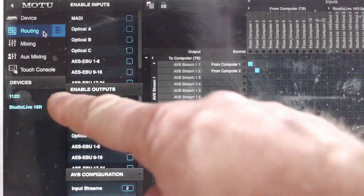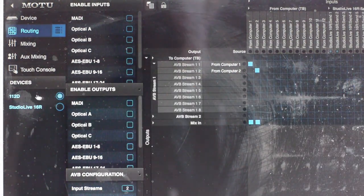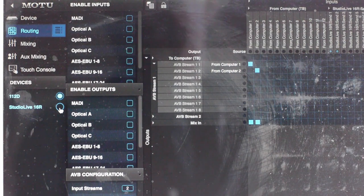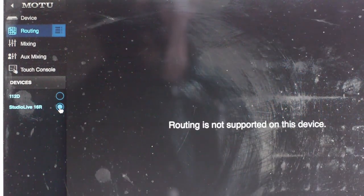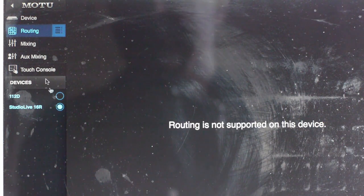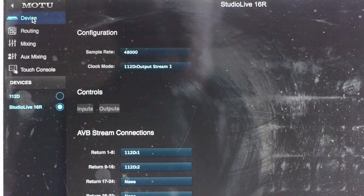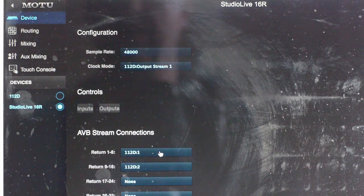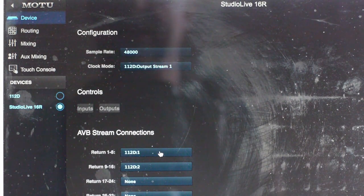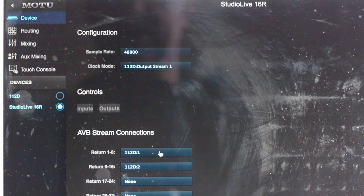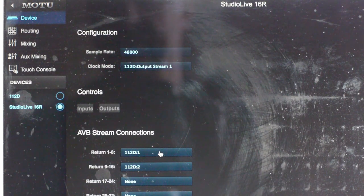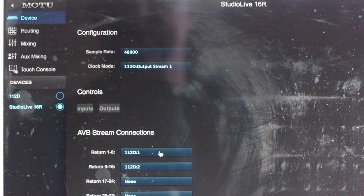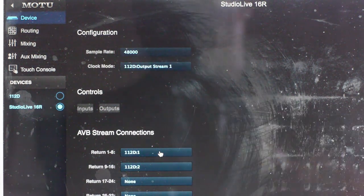Down here you have devices and alongside the 112D which of course is the Motu device, we've also got the studio live 16R. Now you press that button, you think oh no routing isn't supported on this device, but actually that just means you can't control the internal routing. What you can do is connect the AVB outputs of the 16R to the return streams to the 112D and we can see those settings down at the bottom of the window here.